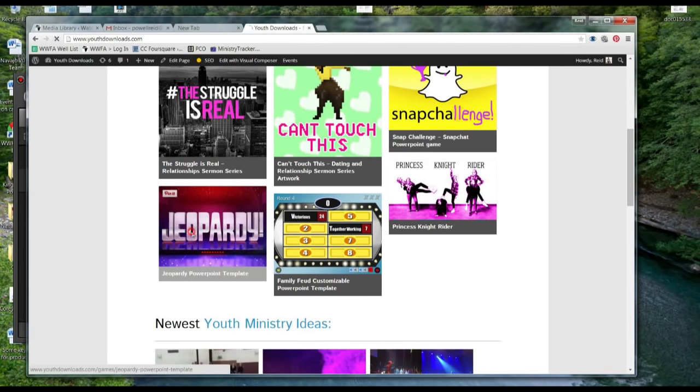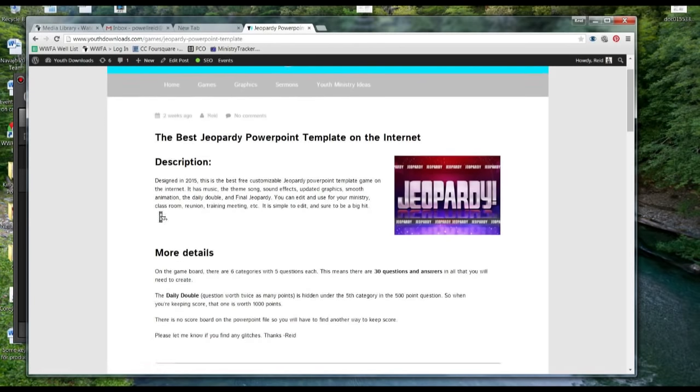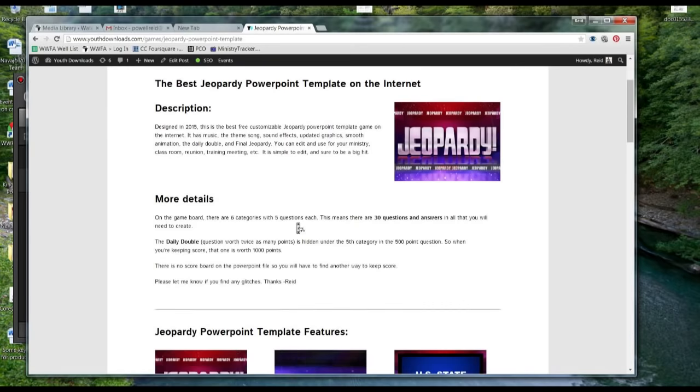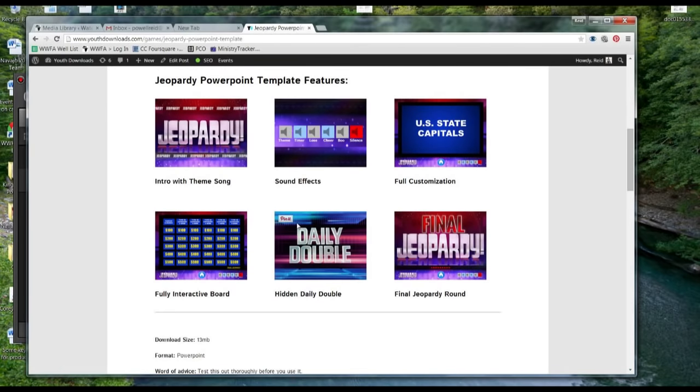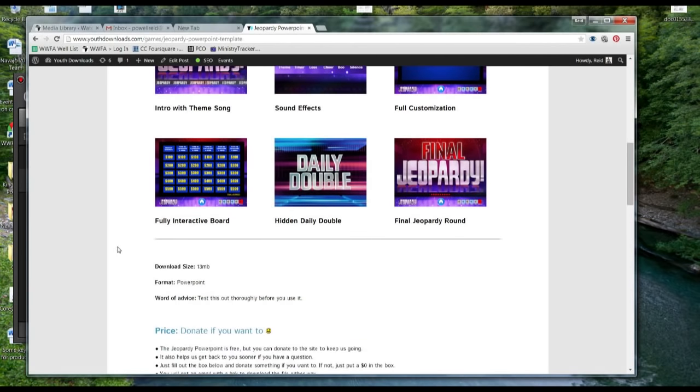So what you do, go on here, youthdownloads.com, click this Jeopardy. It talks about the different features of it: sound effects, customization, interactive board, daily double, final Jeopardy, all these. And it's got a brand new interface.